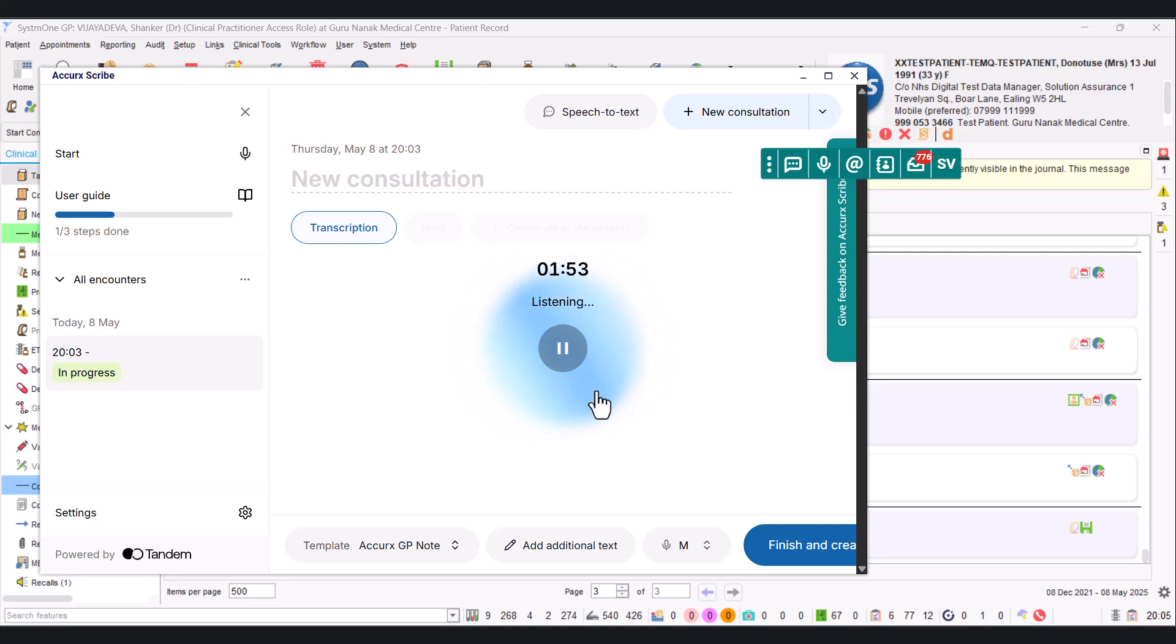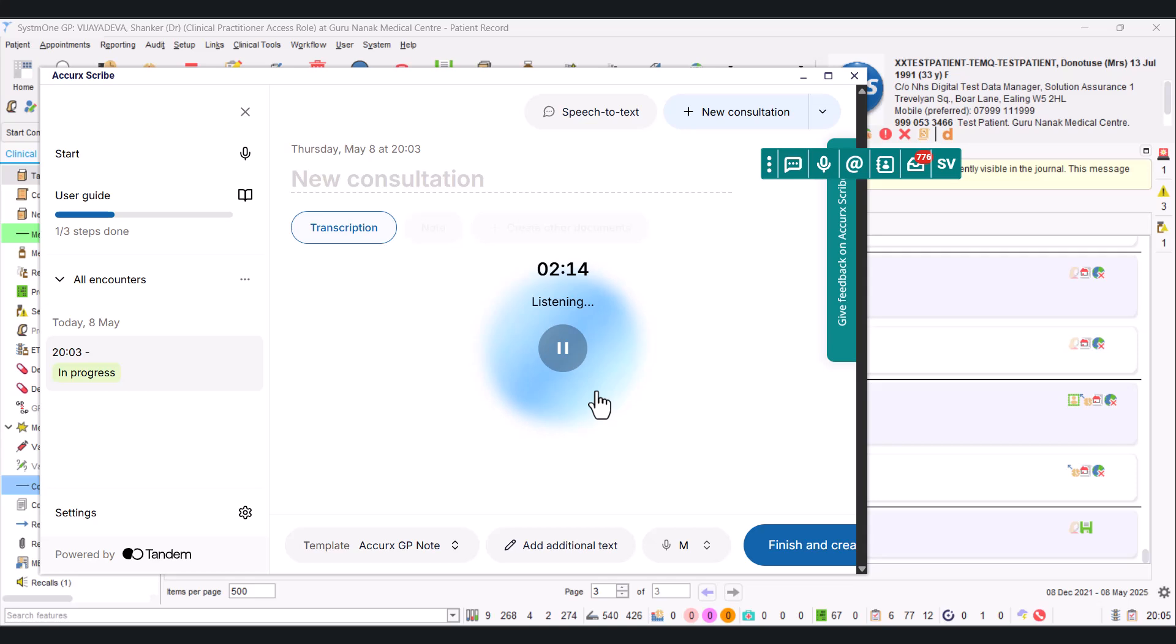Your chest is absolutely clear. I can't hear any sounds. I'm just going to now check your temperature with thermometer. Oh great, 37 degrees. I'm just going to listen to your chest again, and we're going to put this finger probe on your fingers to check your oxygen. Your oxygen saturation is 99 on air.